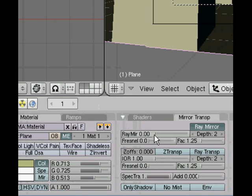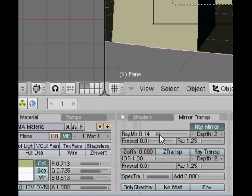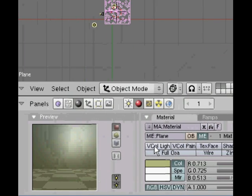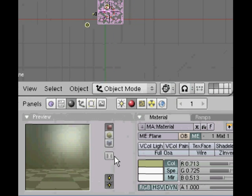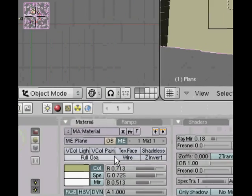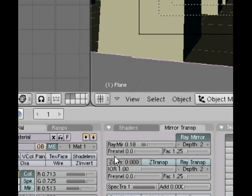Again, it won't do anything until we actually adjust this slider, the ray mirror amount. Now, over to the left, you see the panel there is indicating how much reflection that slider is actually going to create.